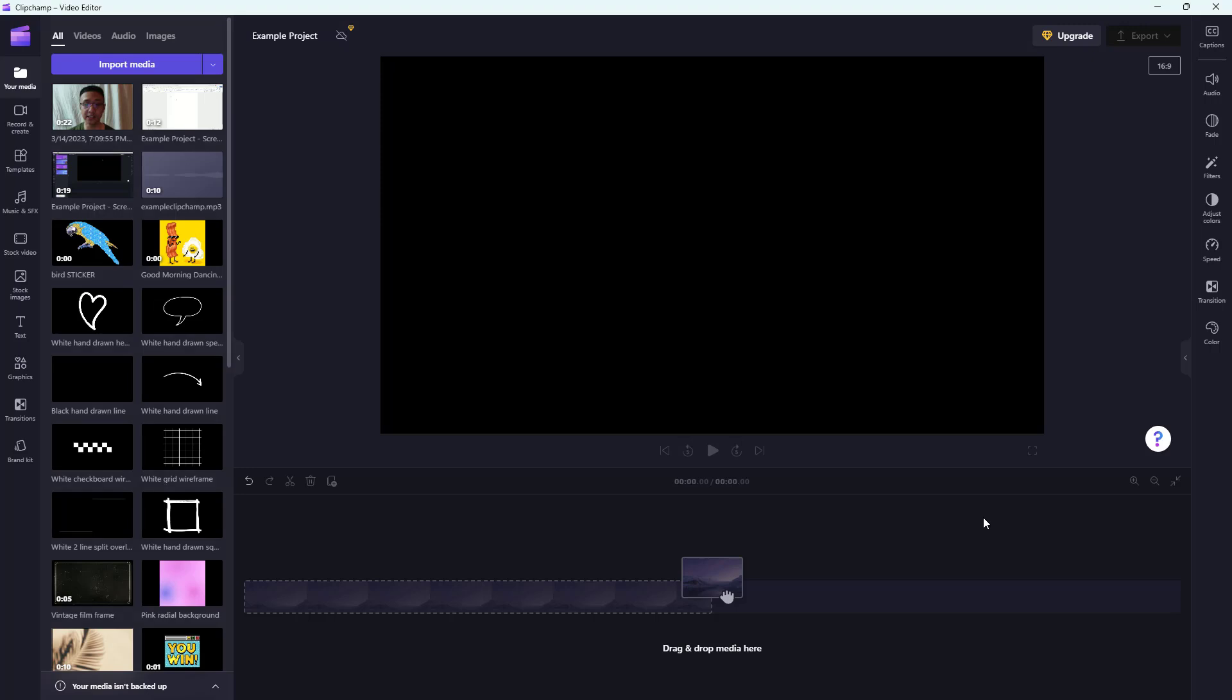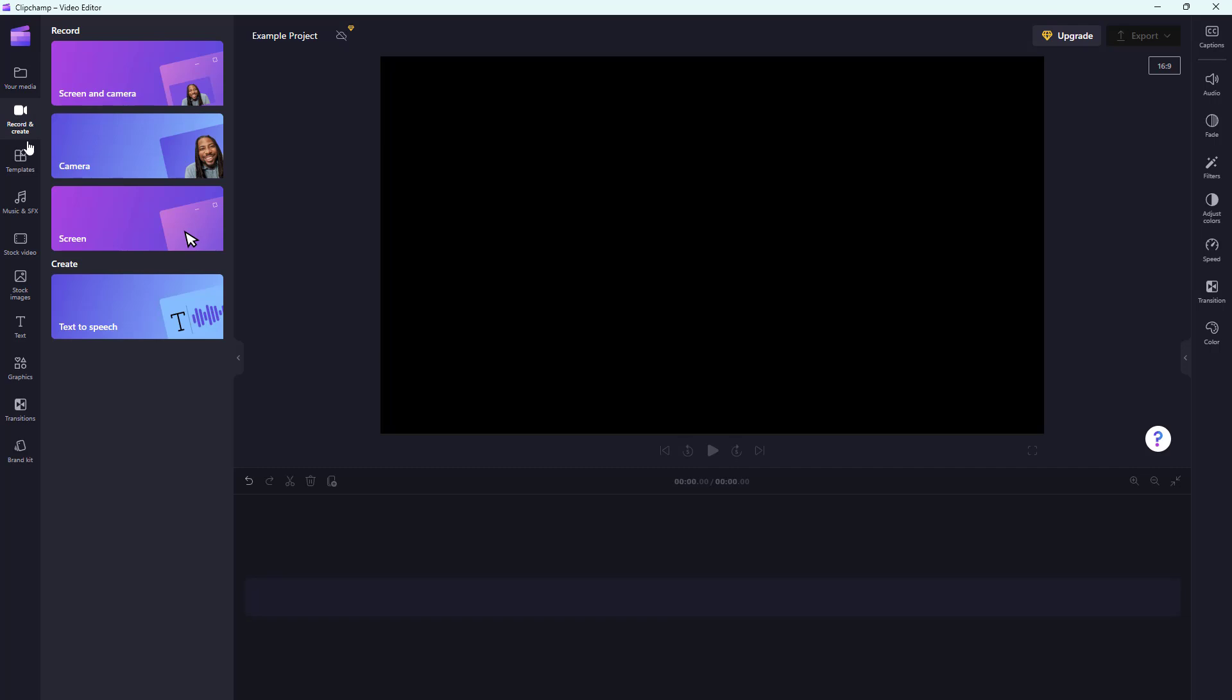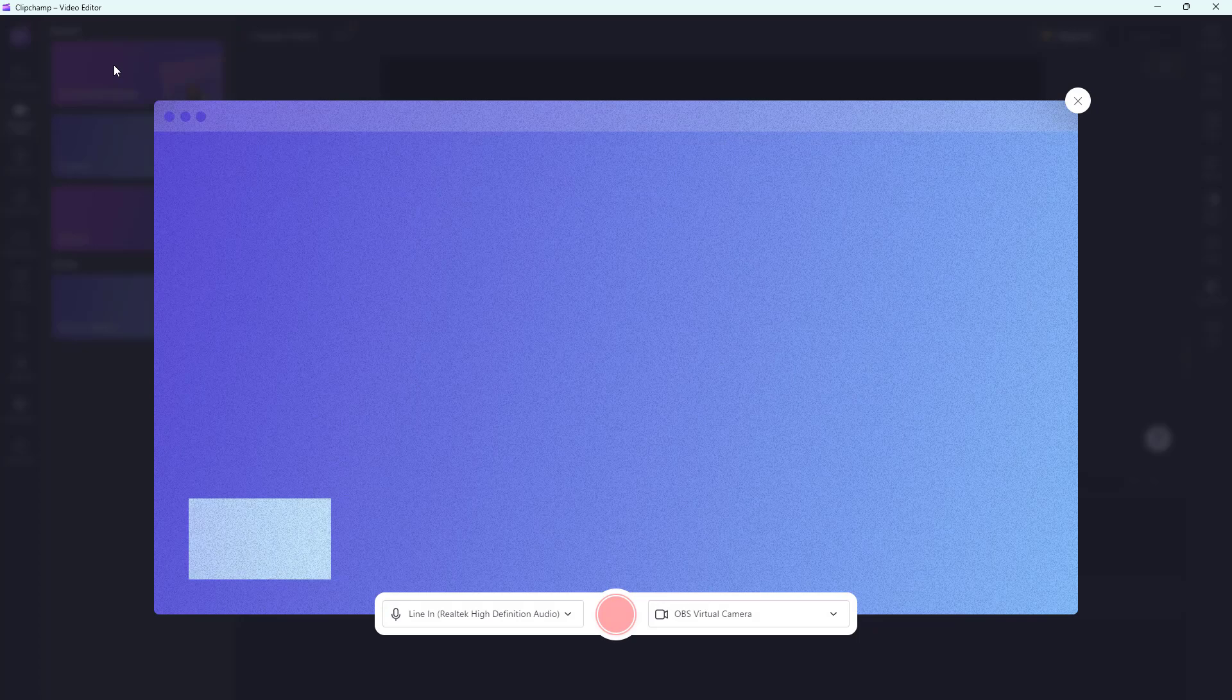You can also go around and record your screen and your camera source at the same time in Microsoft Clipchamp. In order to do that, I'm going to go to the left side and click on record and create. Once I go over there, I'm going to click on screen and camera.